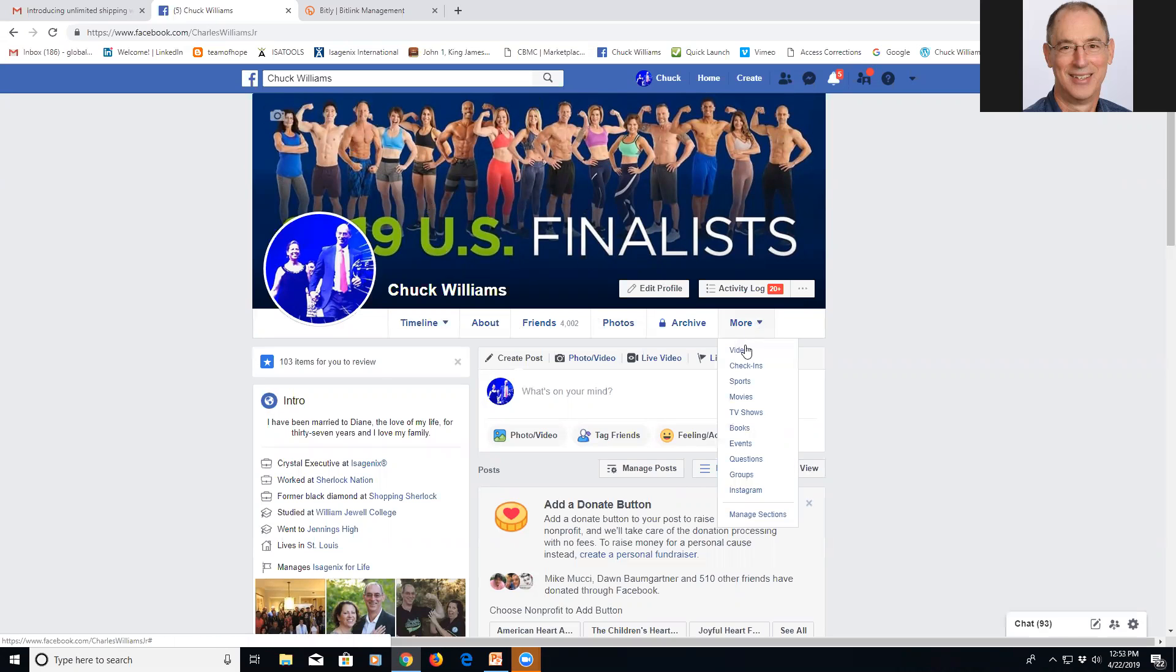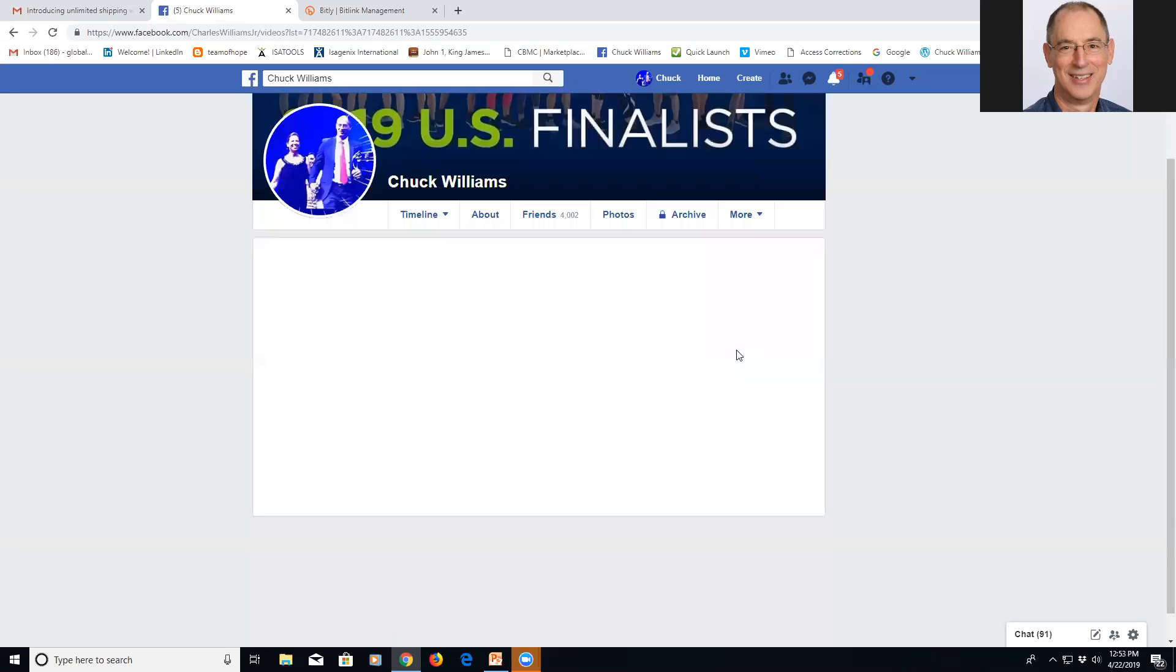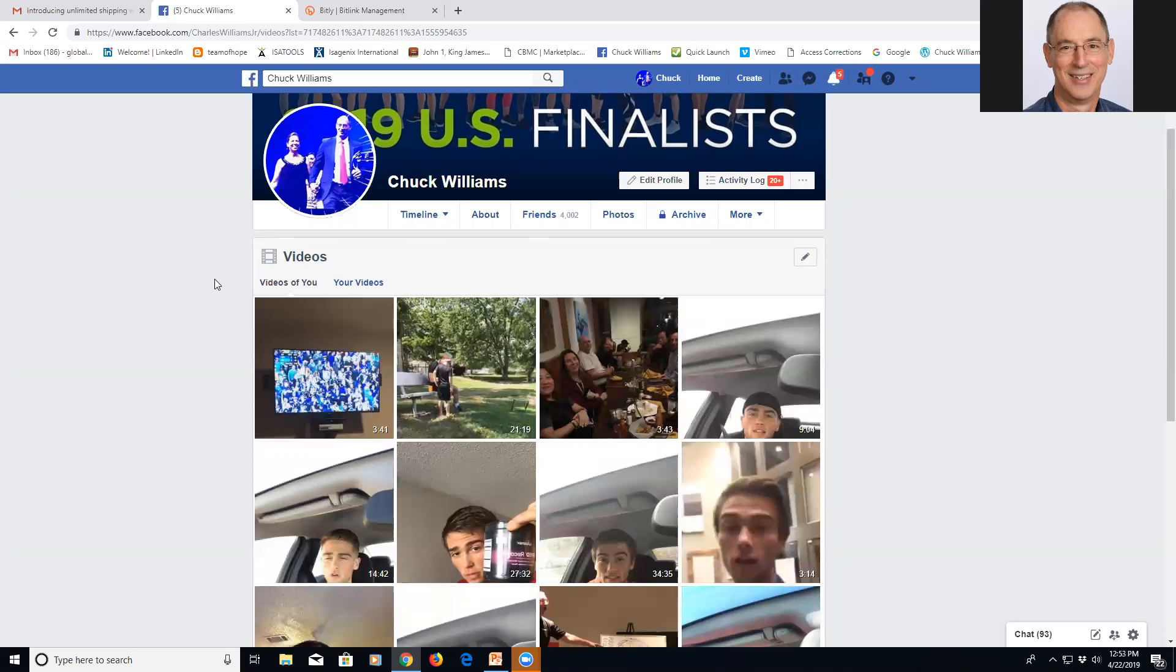I go over here to more and I go to videos. Under videos, it's going to come up here in just a second. It's bringing up all my videos.